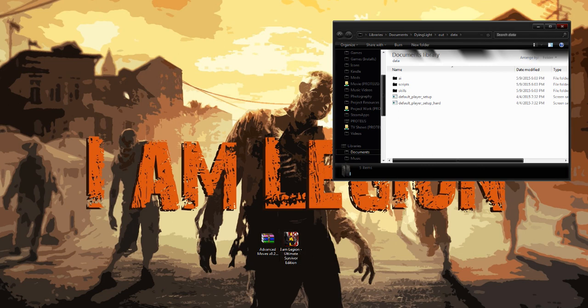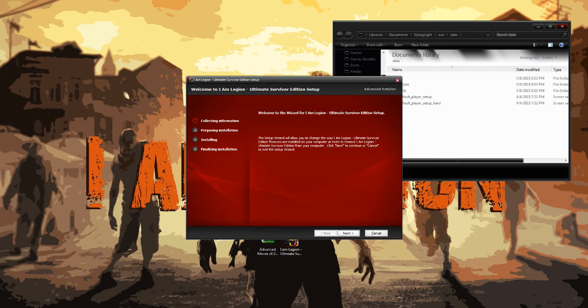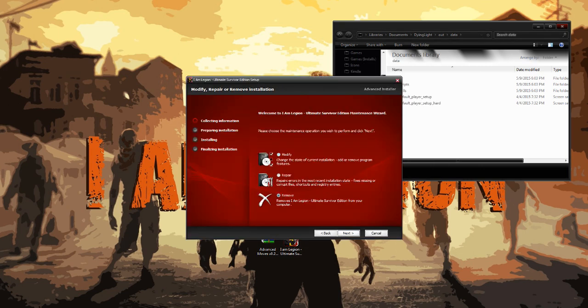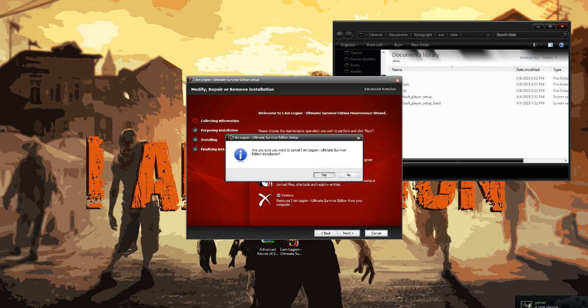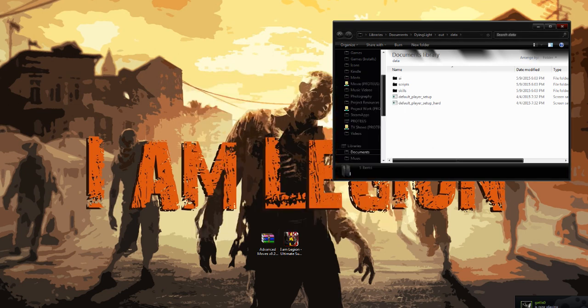If you want to switch easily between Survivor Edition and Ultimate Survivor, you can run this file. And when you hit Next, you'll also see Remove button. You can go ahead and hit Remove and it'll do the same thing as uninstalling it from Control Panel. So now that I Am Legion is installed,